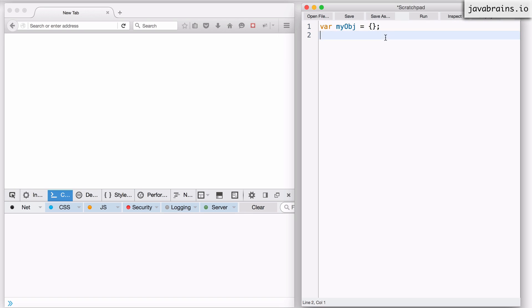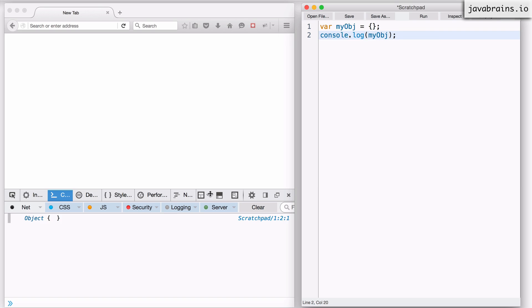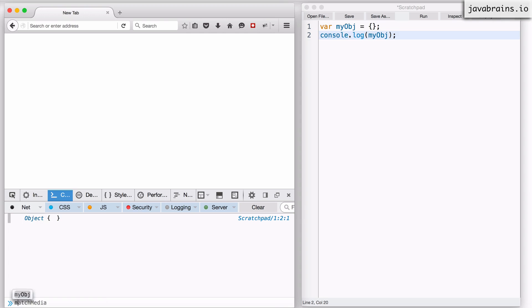If I were to do console.log and run this, I'm going to get an empty object here. Similarly, I can type this in the console here directly and I'm going to get an empty object.